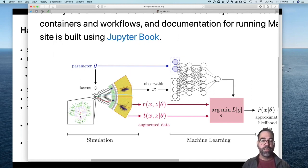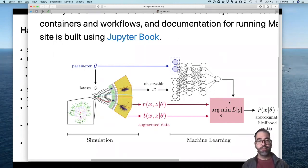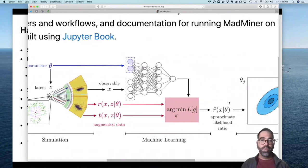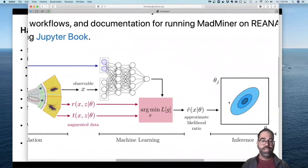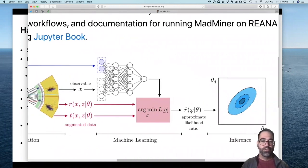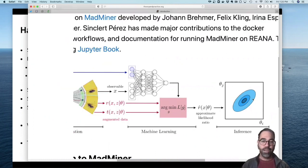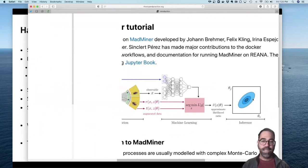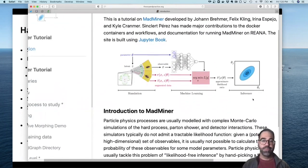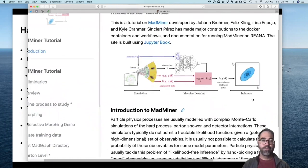We've designed loss functions so that what you end up with is a neural network that depends not only on the observations X, but also on the parameters theta that you're trying to infer. The neural network returns either a likelihood or a likelihood ratio. Once you train it, you can use this likelihood ratio, put in your observed data, and then do statistical inference on the parameters. This is the basic idea for these simulation-based inference techniques.